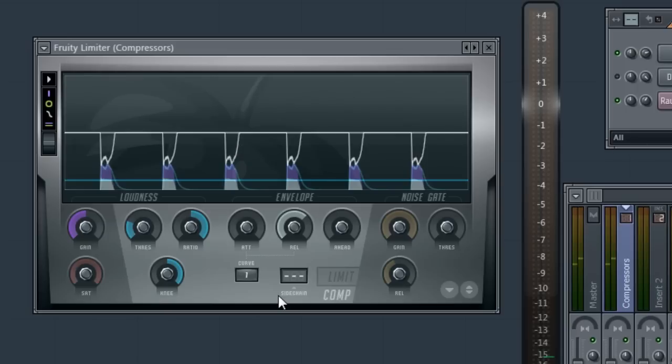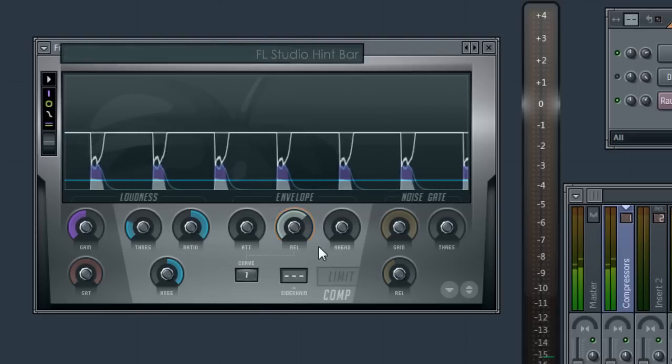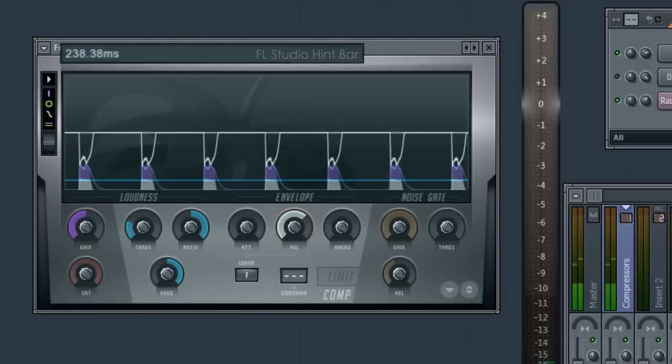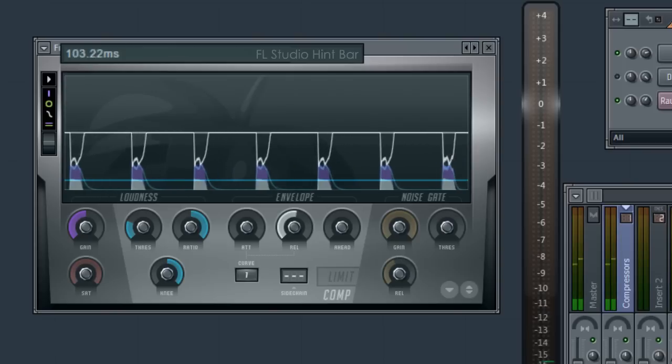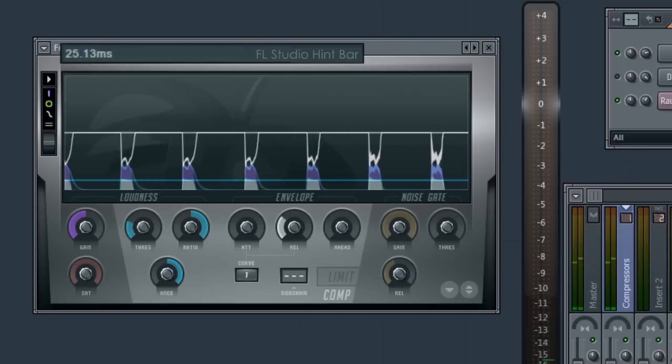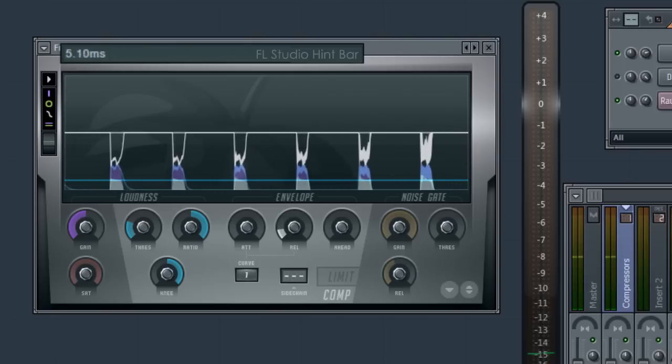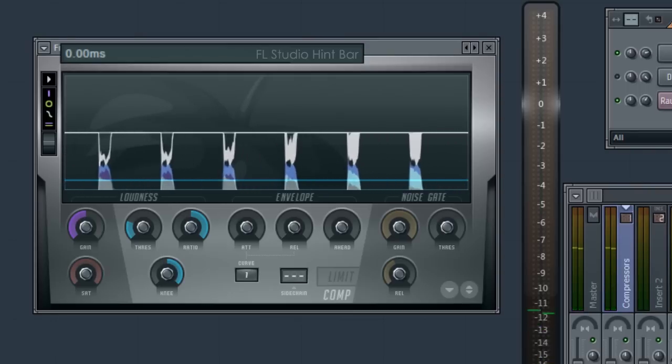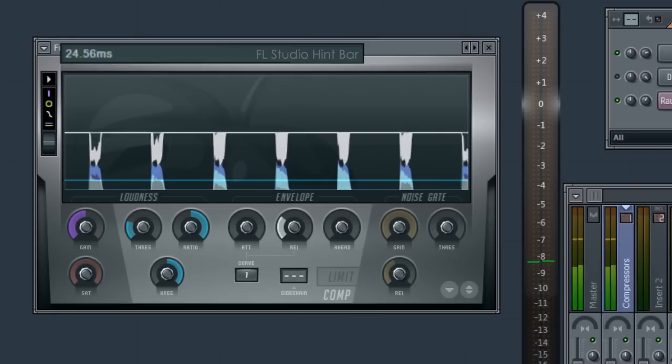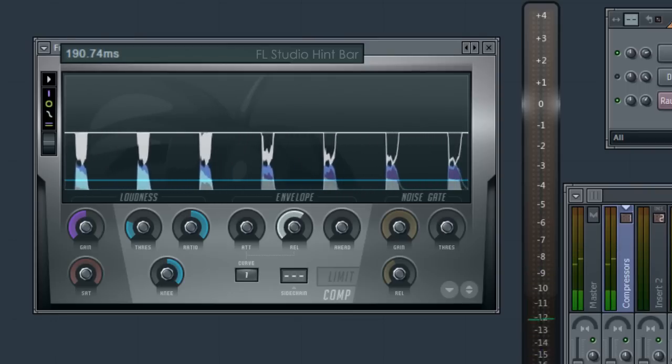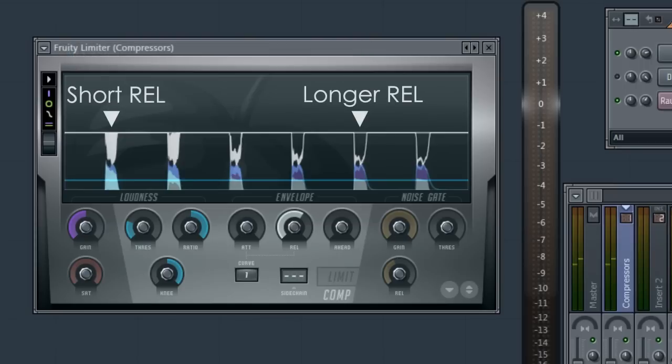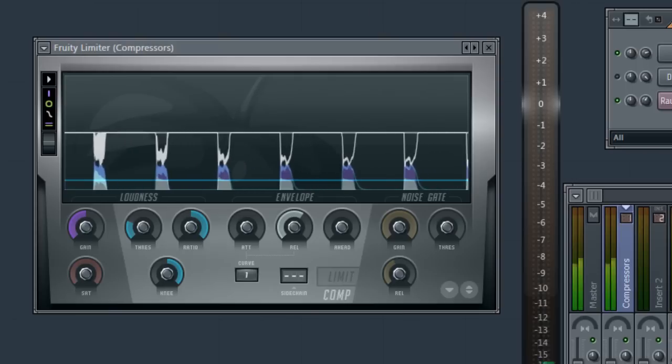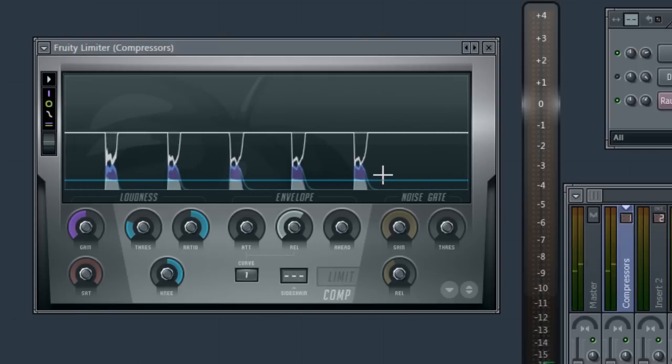So let's reduce the release envelope and see what happens. Release is how quickly the compression returns to 0 after being triggered. At very short settings we get distortion. See how the compression envelope looks noisy rather than smooth? This can be a useful visual aid that your signal may be distorting. But to be sure you should always close your eyes and listen.